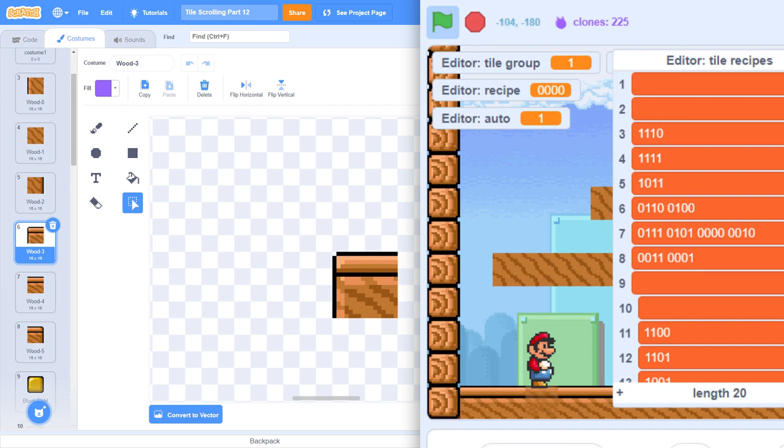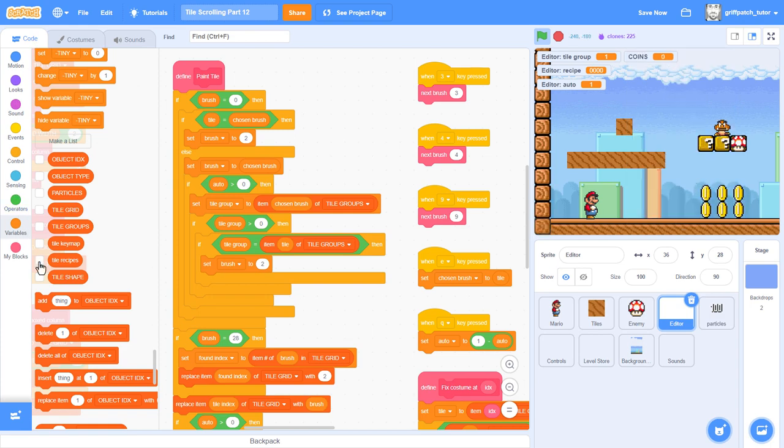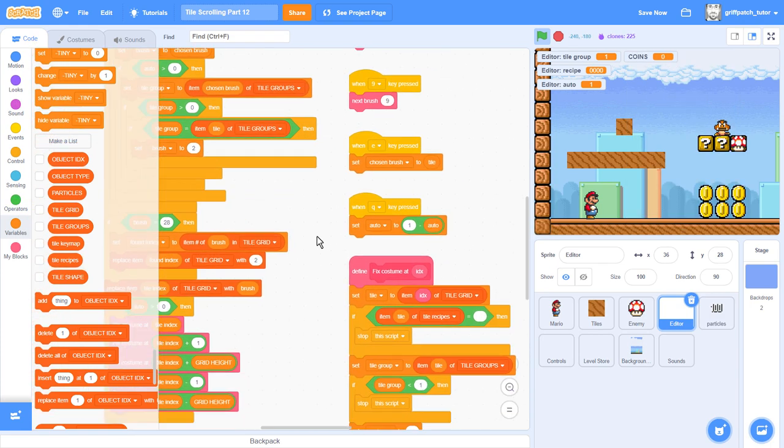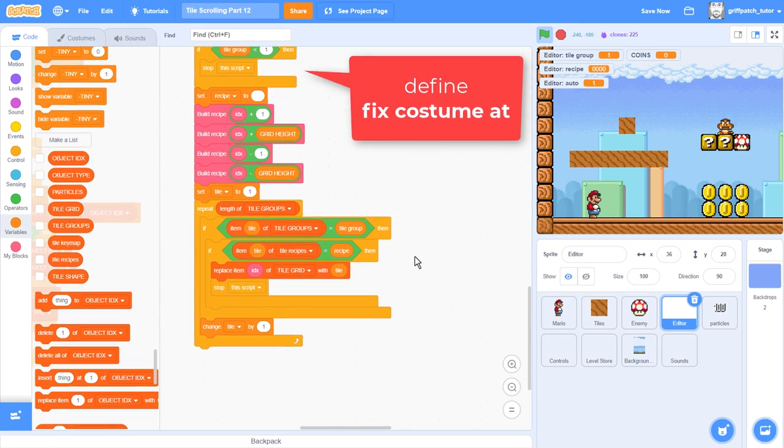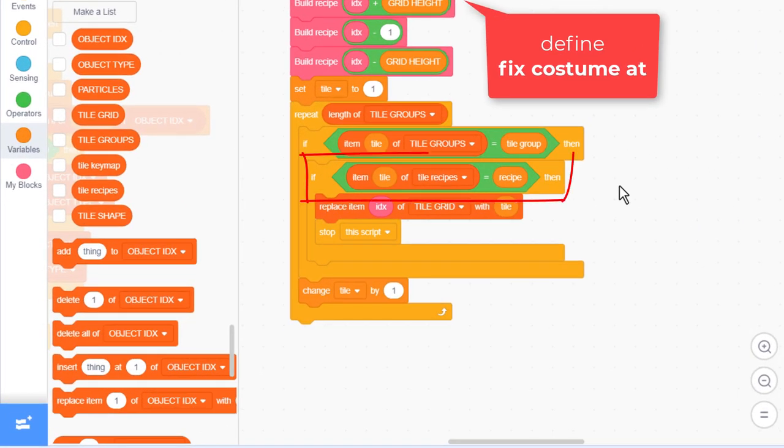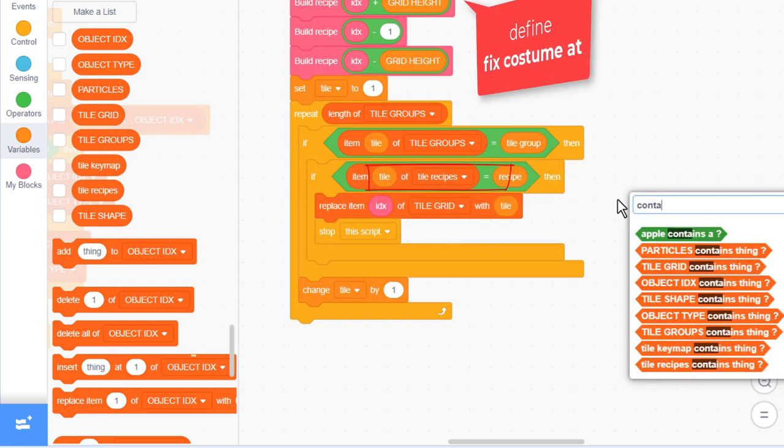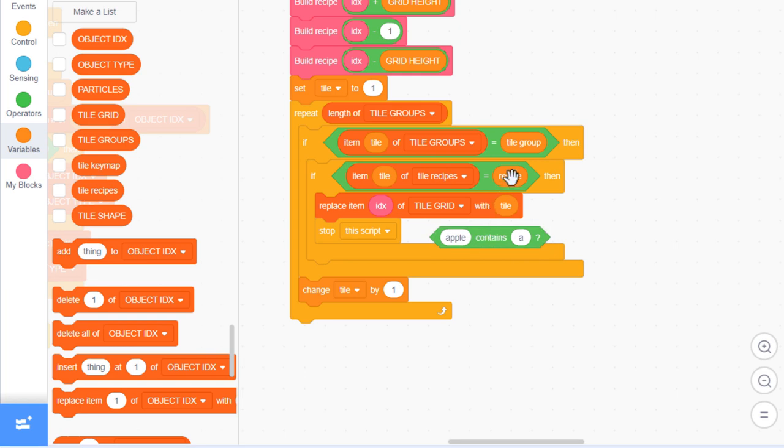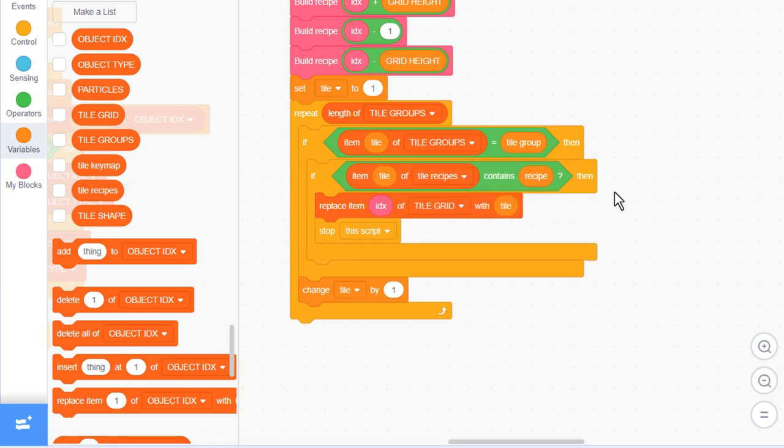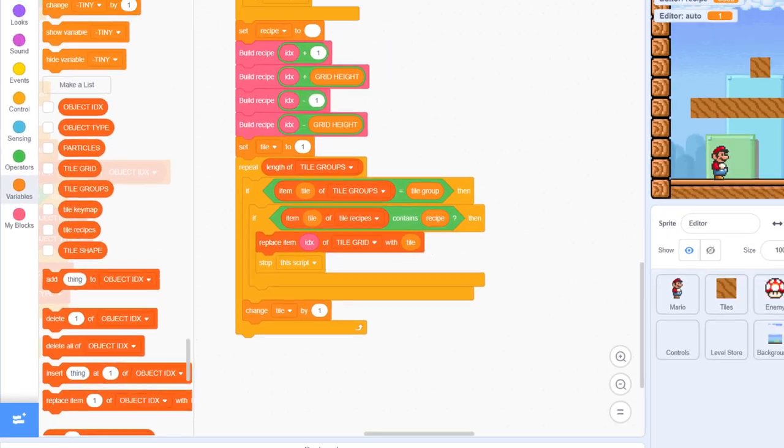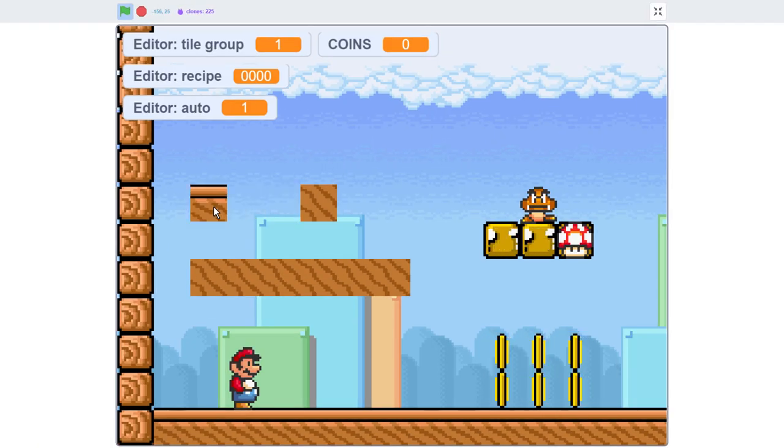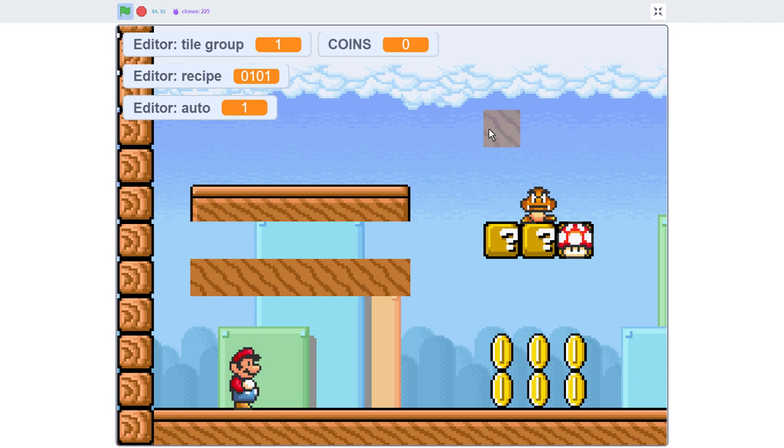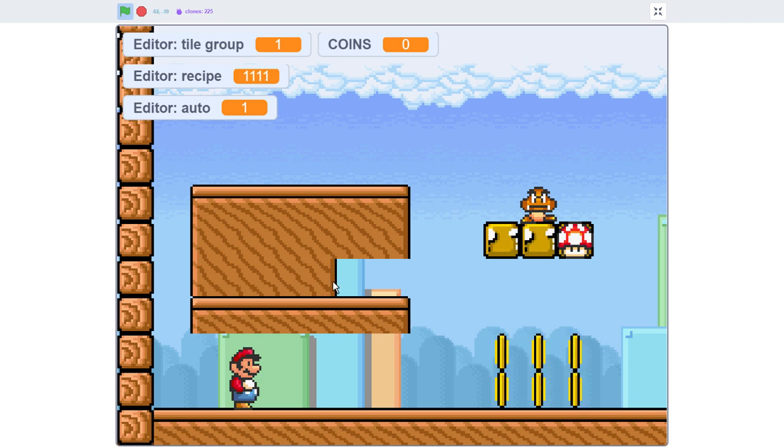Now luckily, we don't need to change much code to make this work. Click back into the editor sprite, and find the define fix costume at script. And towards the bottom, we have this line where we are checking the items of the list against a recipe. Now this item in the list can be a number of possible recipes, separated by spaces. So, instead of using equals, we want to use the contains operator. Does the current item of the recipe list contain the recipe we are after? Let's test that now, I'll just draw out a single row of wooden tiles. Much better! Good work!